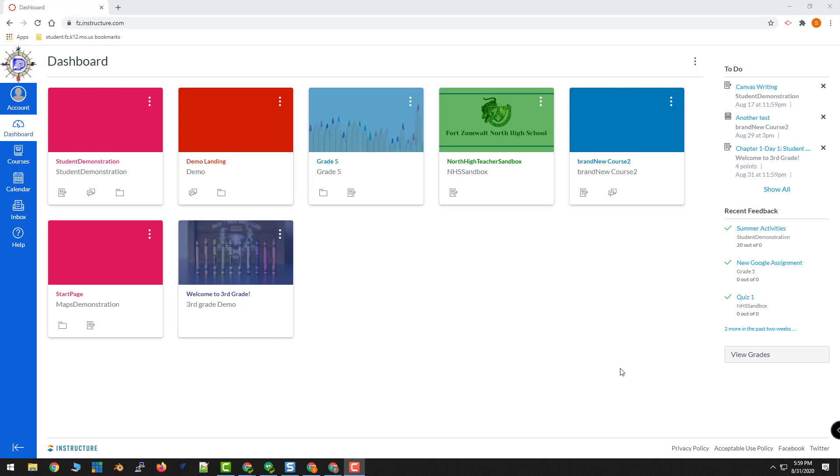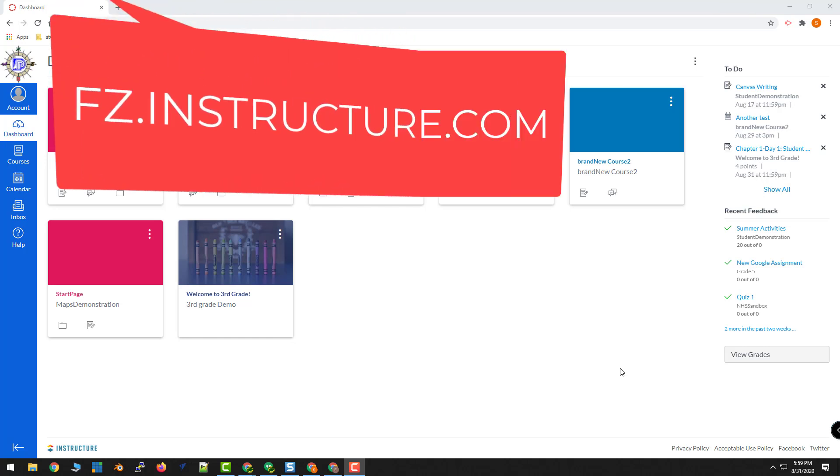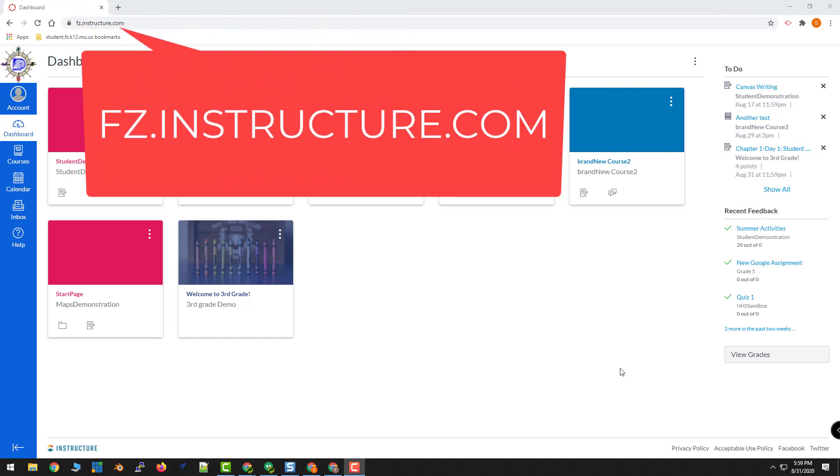To start the process of becoming a parent observer, the first thing you'll need to do is generate a pairing code. A pairing code can be generated from the student's dashboard.